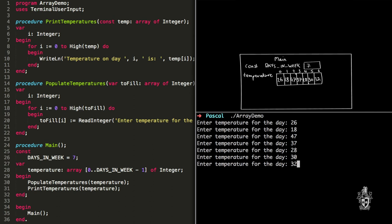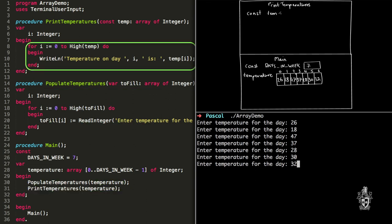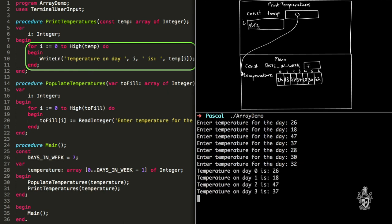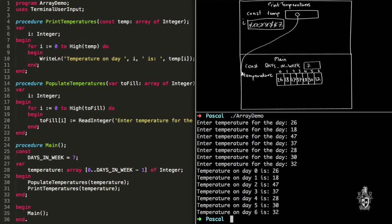Basically the same thing happens when we execute print temperatures — it loops through in exactly the same way as populate. i starts at zero, then goes to one, two, three, four, matching up to those indexes in the array. You can think about i as moving us through the array — but i is really just an integer variable with nothing inherently to do with the array. We use that variable to access the different values. The only difference is what you do inside the loop: instead of read integer, now I have a write line to print out the value.